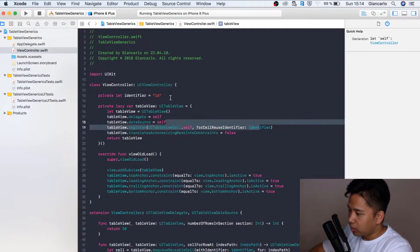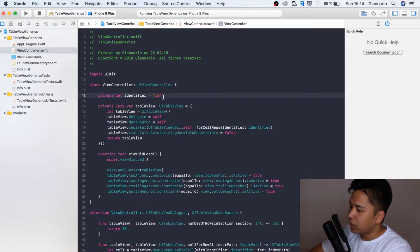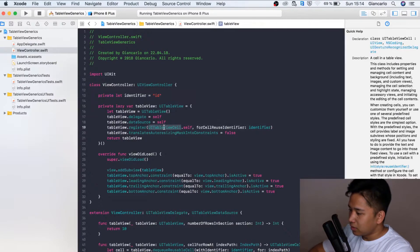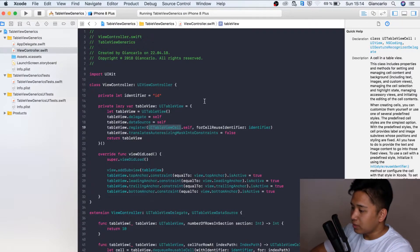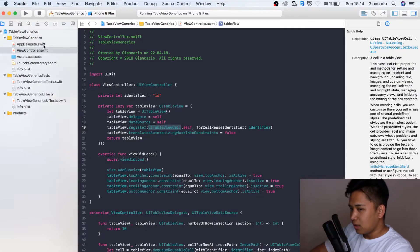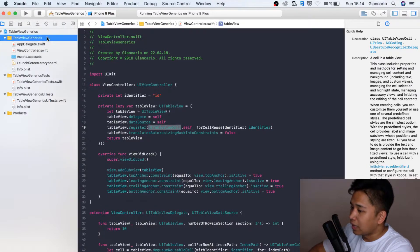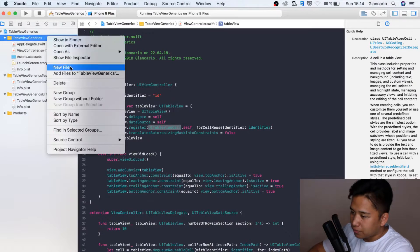But it is not always optimal to declare a string variable to store our default identifier. The better way to do it is to dynamically create an identifier by using our table view cell class name. We can do that by using generics. The first step is to create a new class right here.